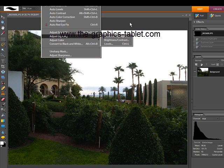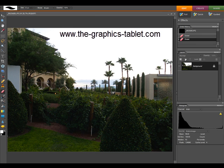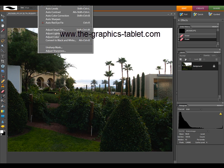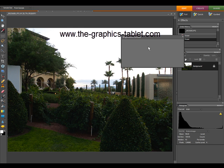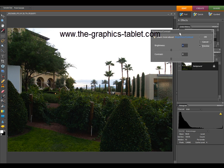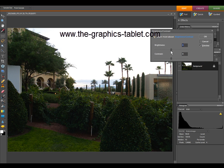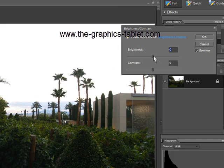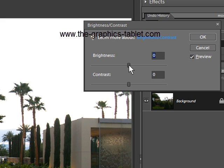So we'll start off with Brightness/Contrast. This is the one that I used a lot when I was a new Photoshop Elements user. Now I hardly ever open it up. So we want to lighten this up, right?